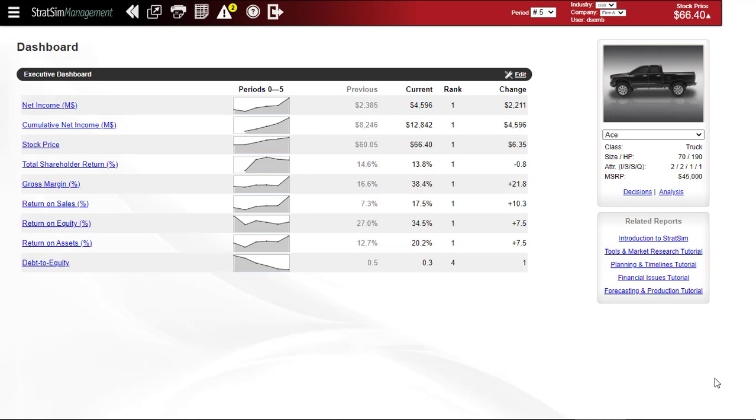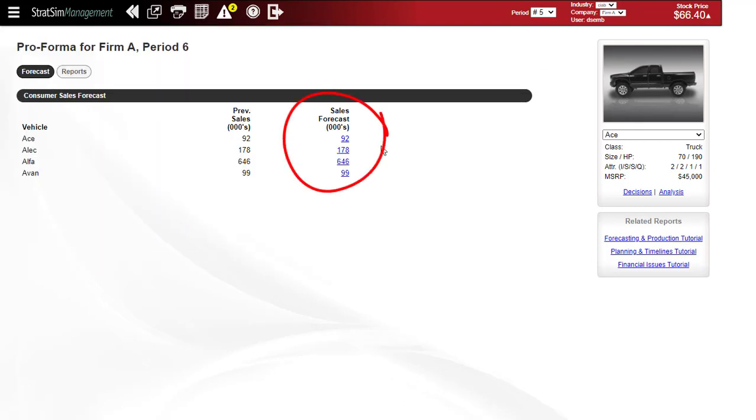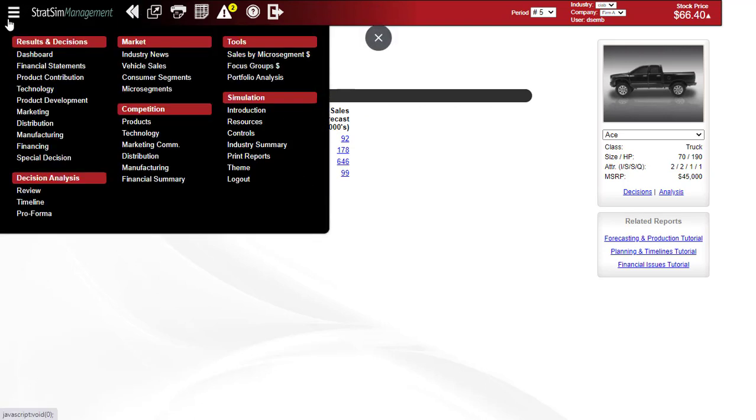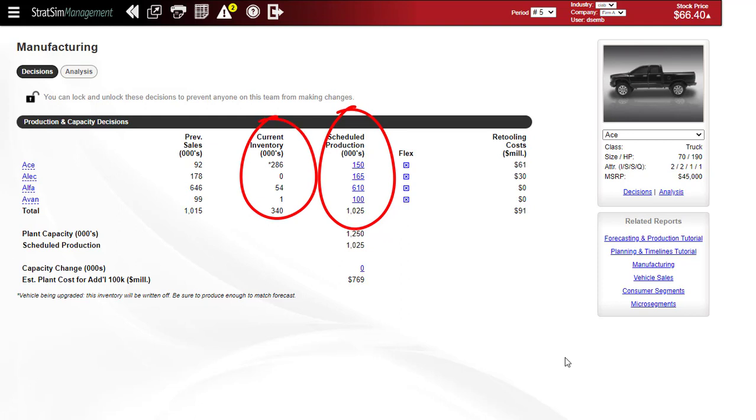Once you've set a sales forecast for your StratSIM company, you'll set a production plan for each vehicle that you produce in each year, taking into account the sales forecast that you put in, plus any inventory that you still have on hand.